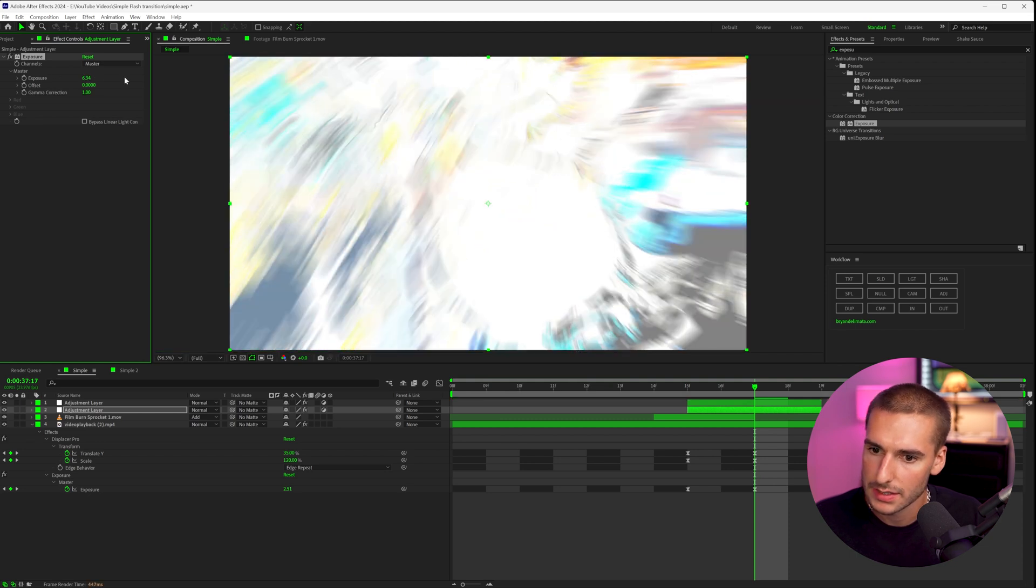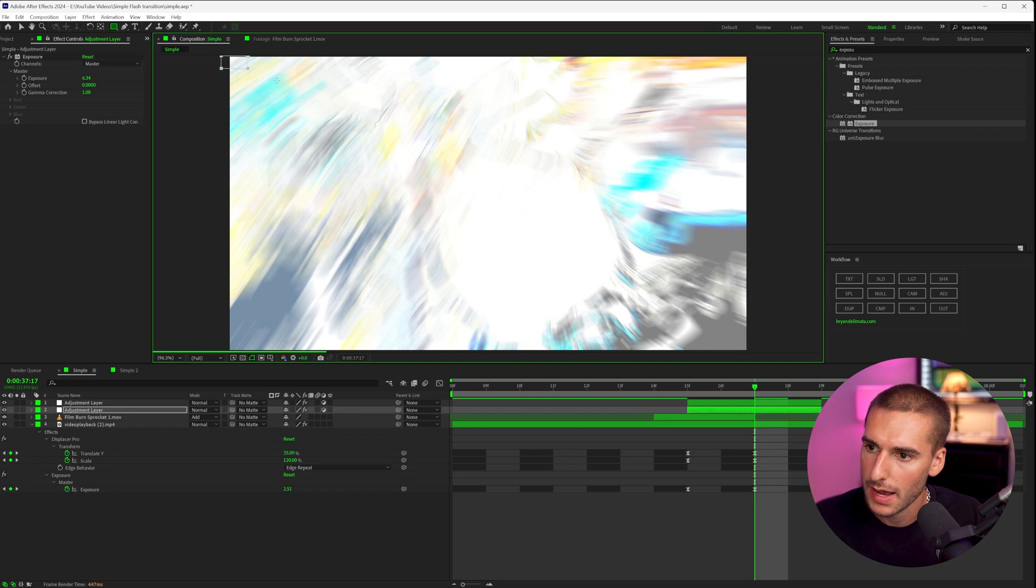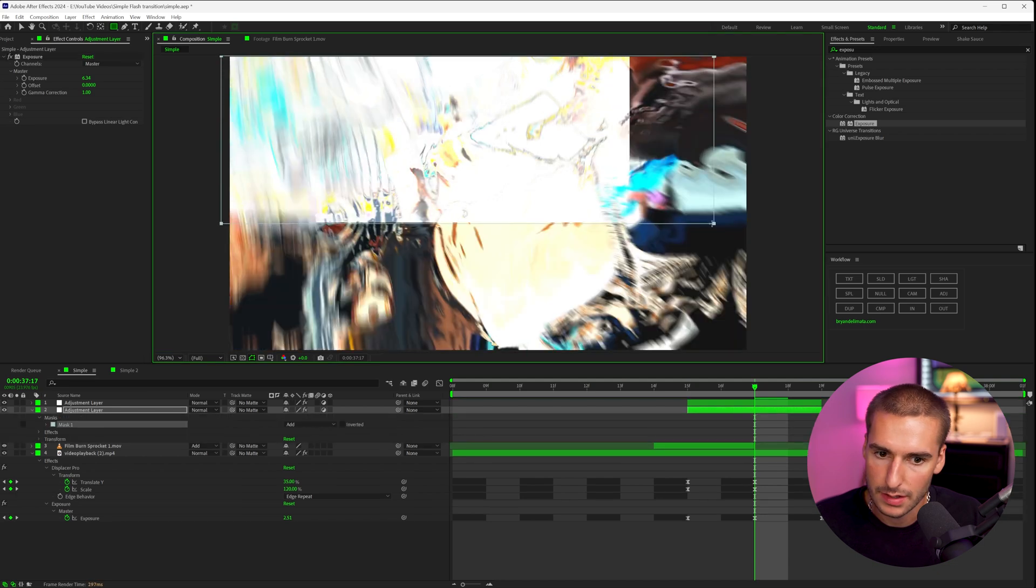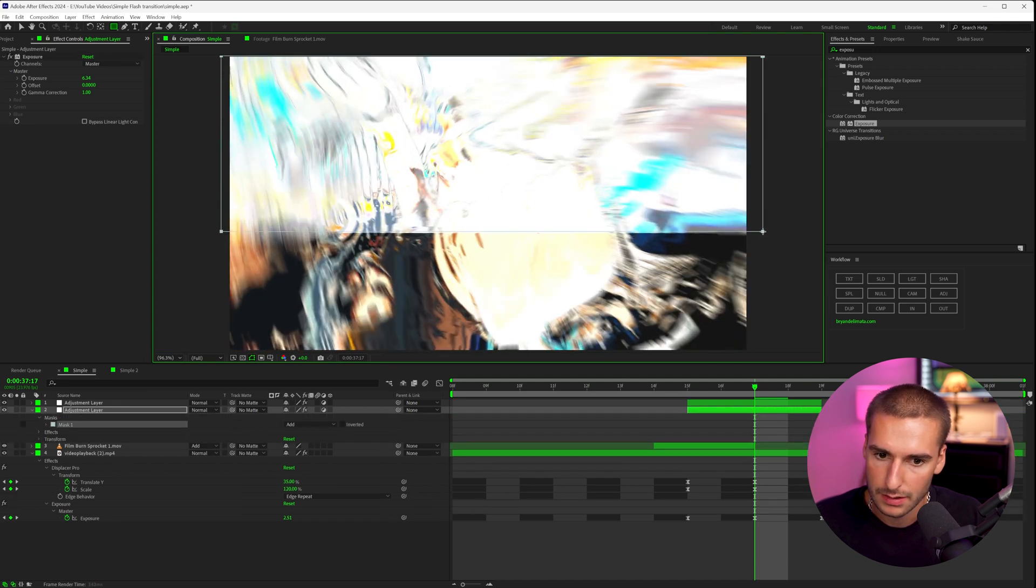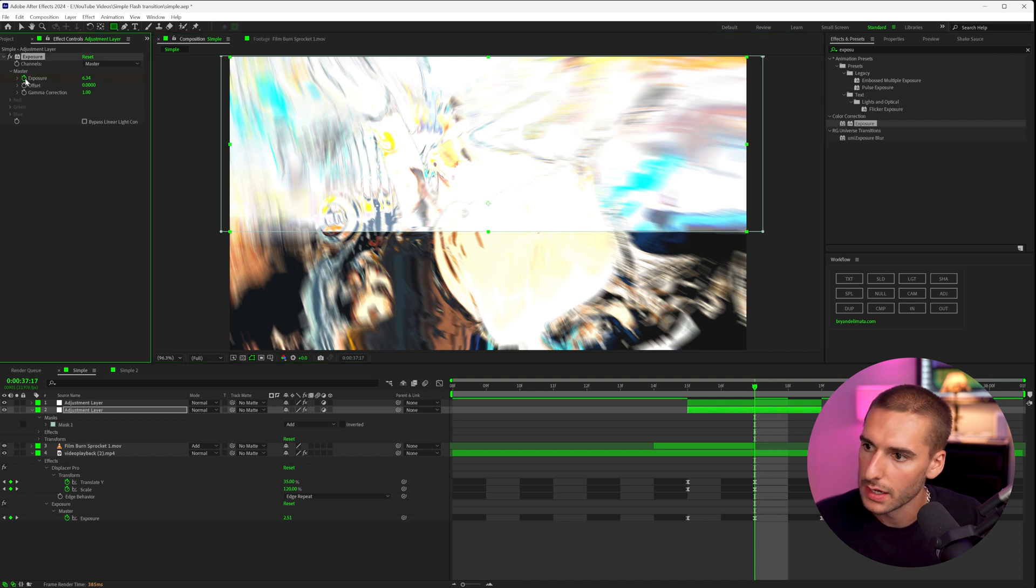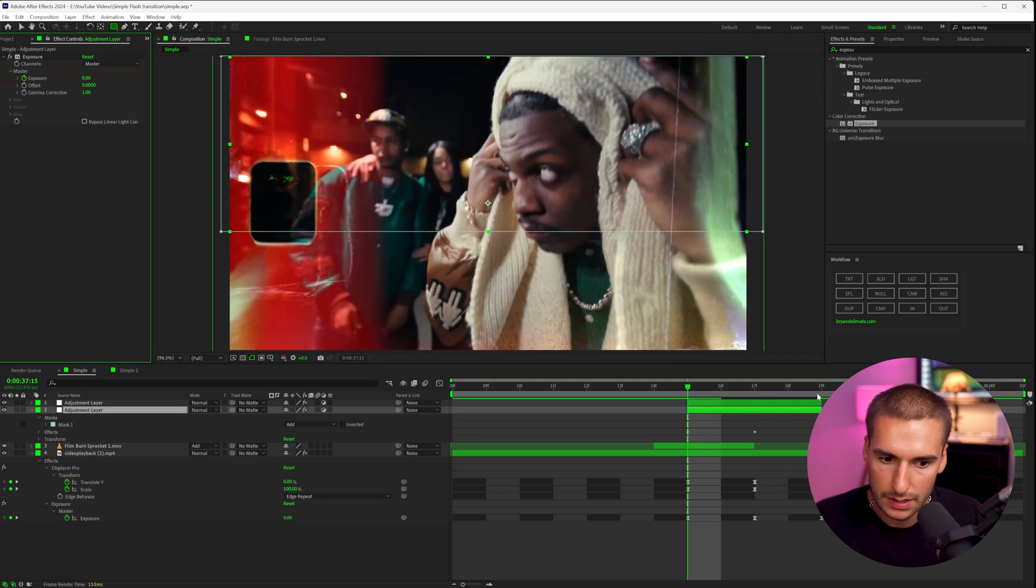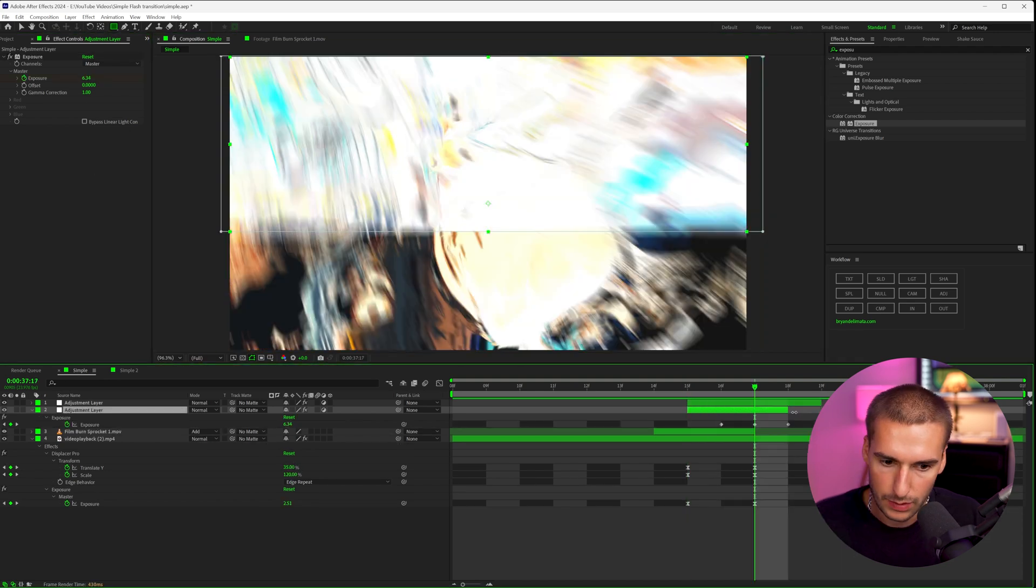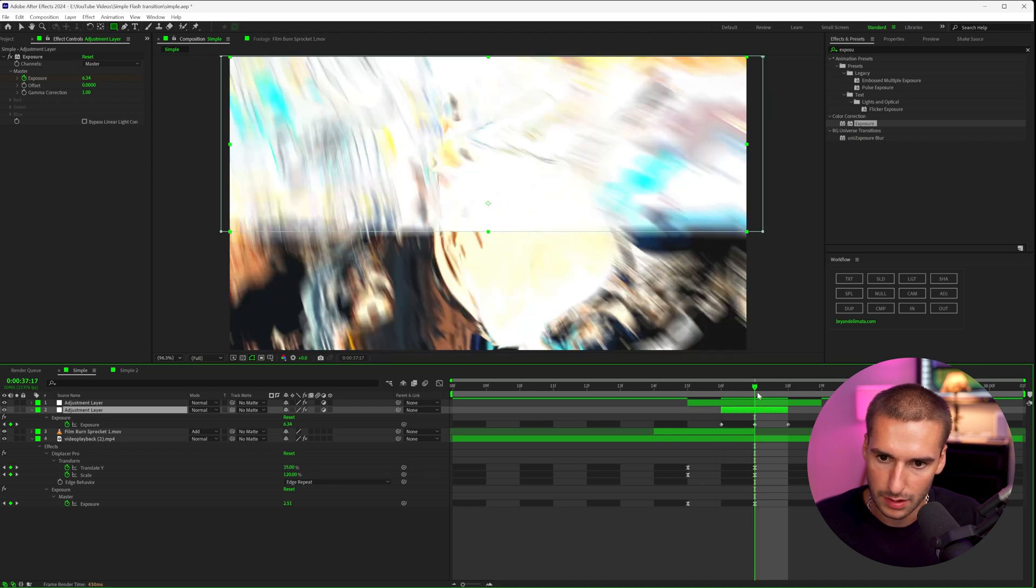And then I'm going to use this rectangle tool and just mask out the top half. And then we can keyframe the exposure to zero at the beginning and zero at the end. And we can make that last just one frame long. So it's zero peak amplitude and then zero again.